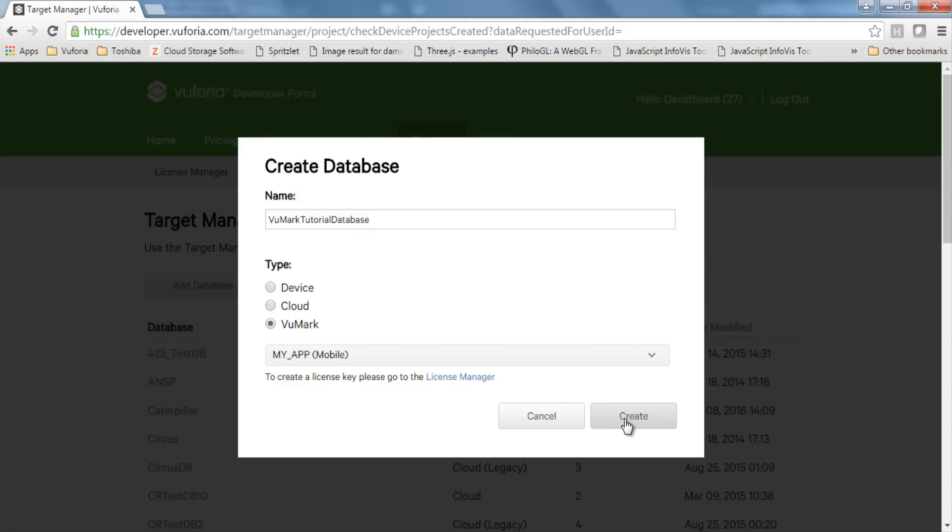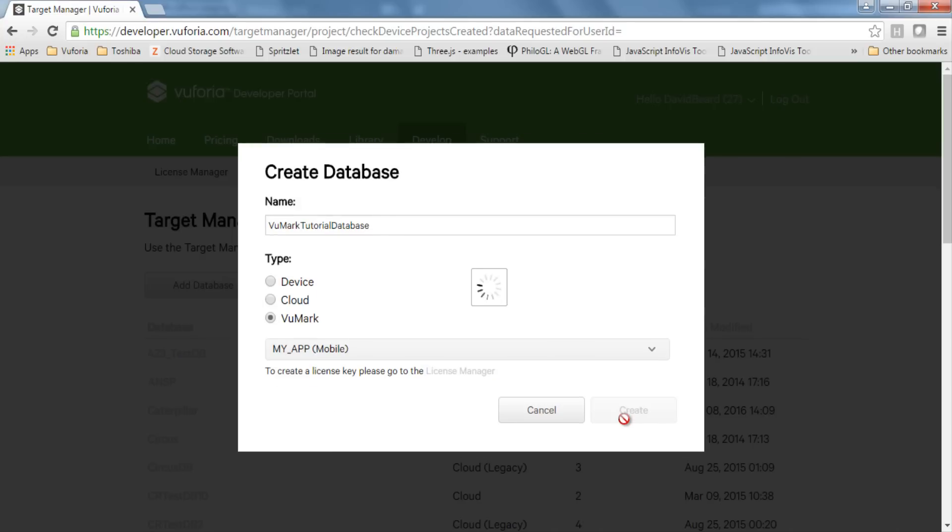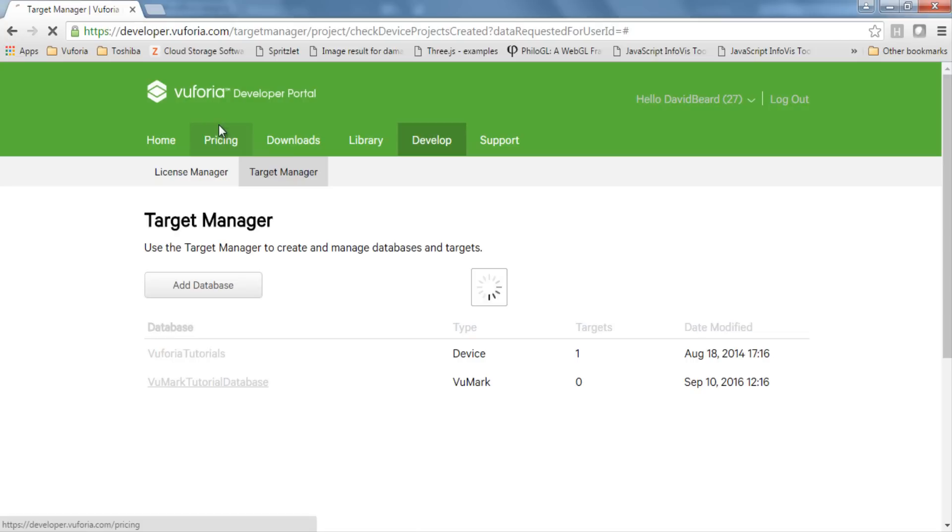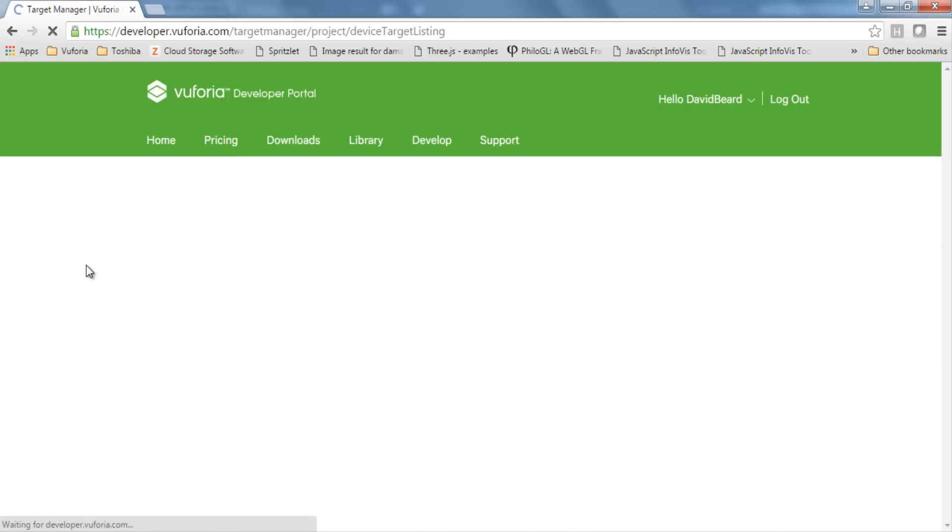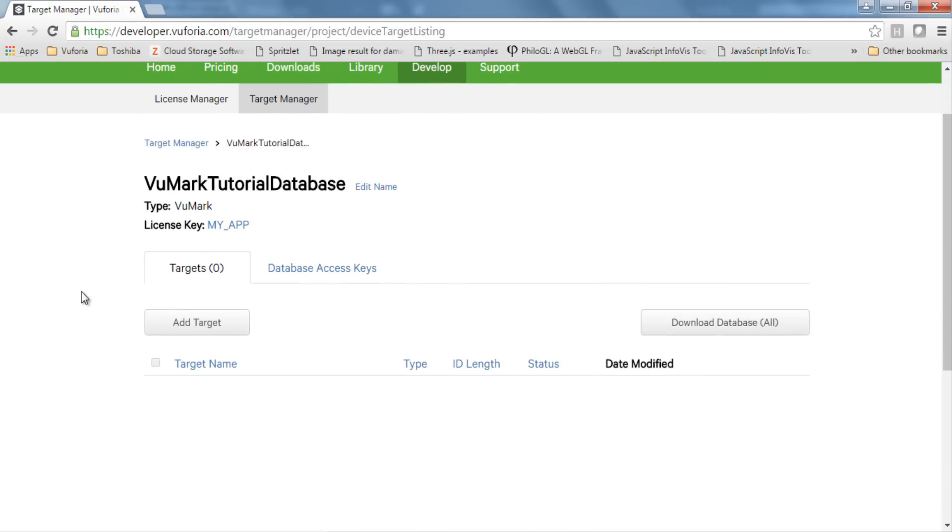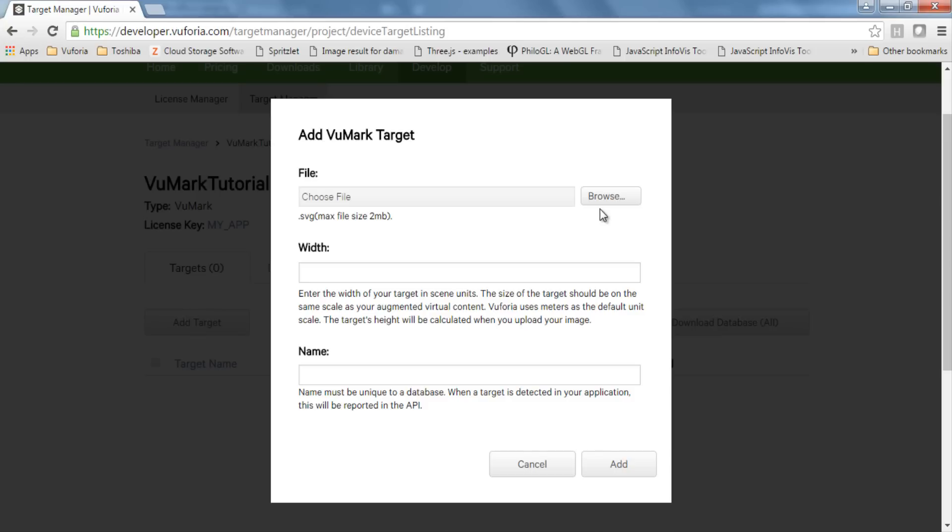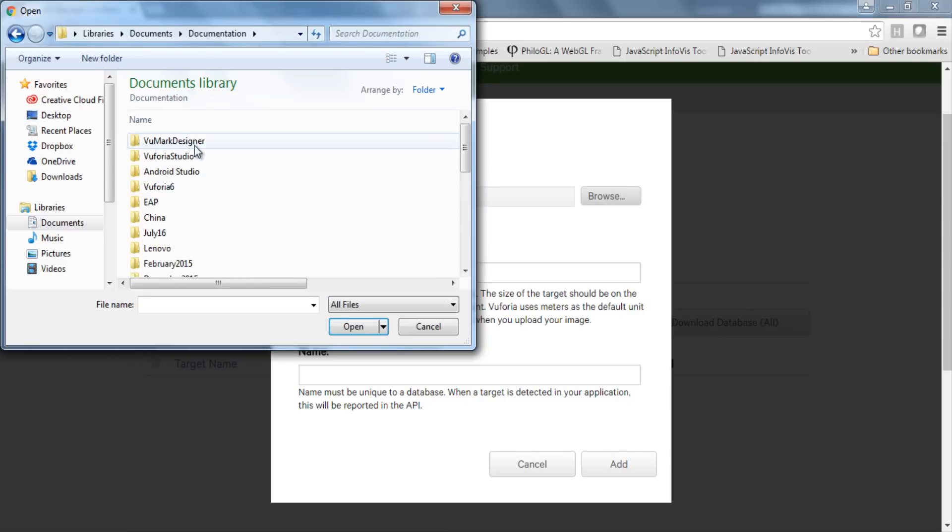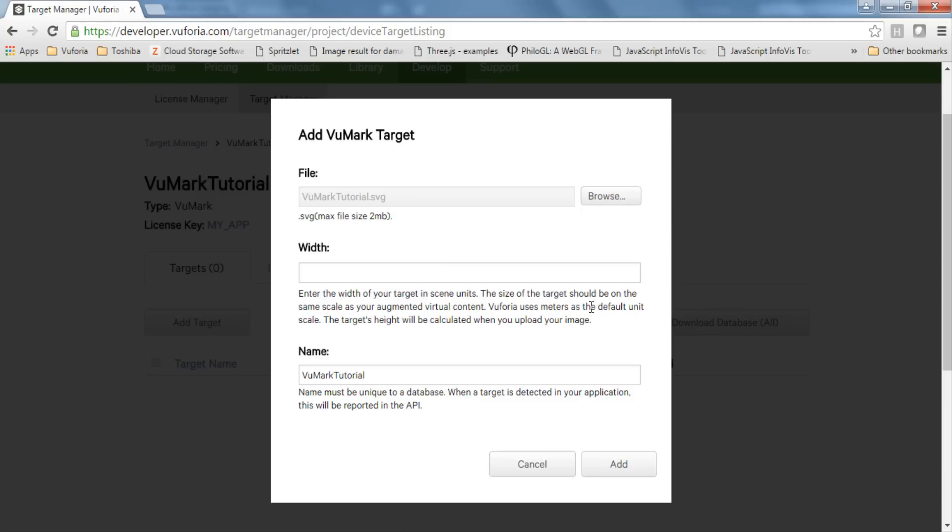To do that, I'll navigate to the database's name in the database list and click to access its management panel. By selecting Add Target, I'm taken to the Add Target dialog where I can upload my SVG file and define the width of the VuMark. The width value should correspond to the size that you intend to print the VuMark using the unit scale of your AR scene. For example, I'm going to print these at 3 centimeters wide and want to use a millimeter unit scale in my AR scene. So I'll define the VuMark's width as 30 because 30 millimeters is equivalent to 3 centimeters. Then I add my VuMark to the database. You'll see it's updated in the database management panel.